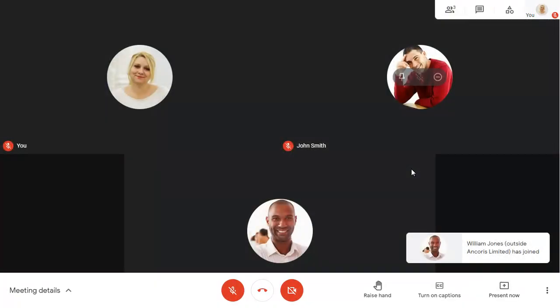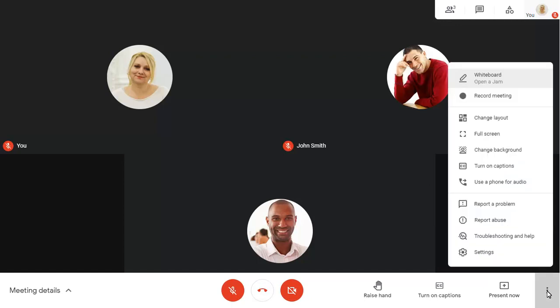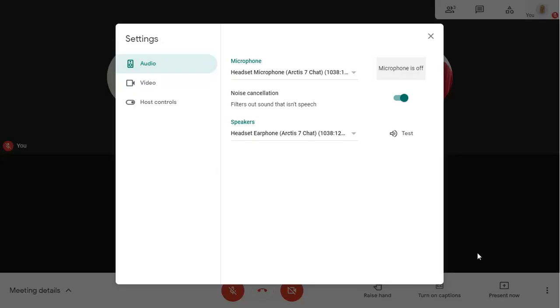You can set attendance to be tracked in the Meet itself too, by clicking on the ellipses in the bottom right corner of the screen and choosing Settings. Click on Host Controls.